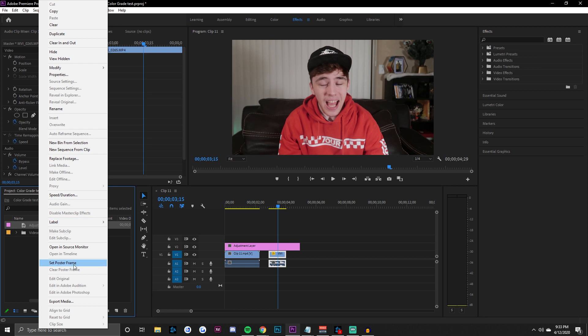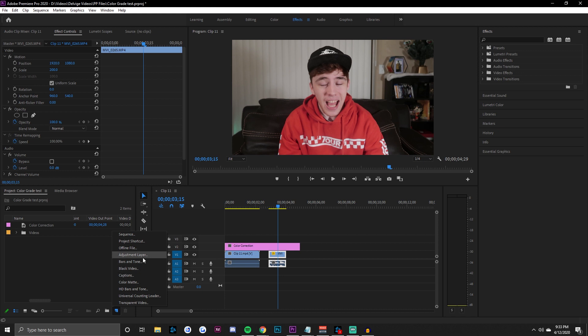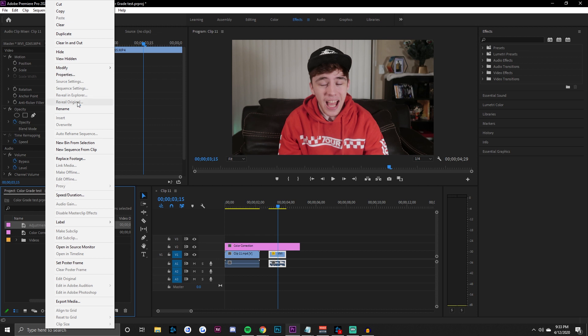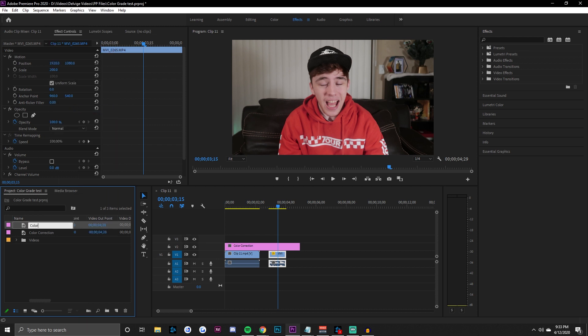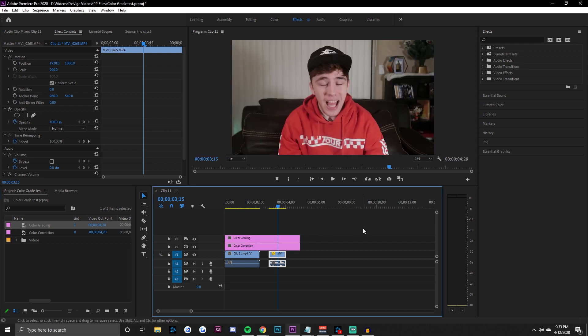We're going to rename this adjustment layer 'Color Correction.' Then create a second new adjustment layer, rename it 'Color Grading.' The color grading adjustment layer is the one we'll drag onto the timeline where we'll actually apply our LUTs. The color correction layer is where we'll apply Lumetri color effects.